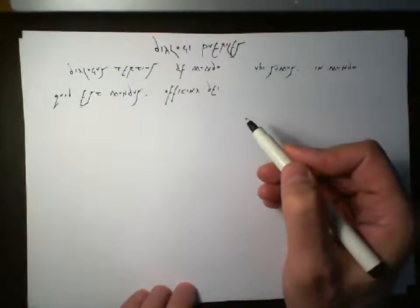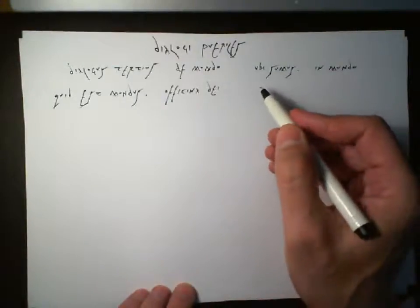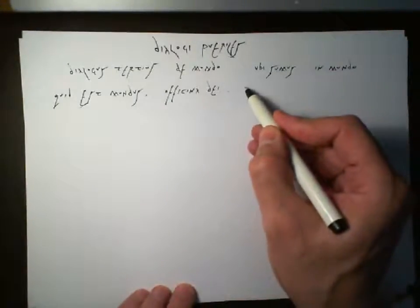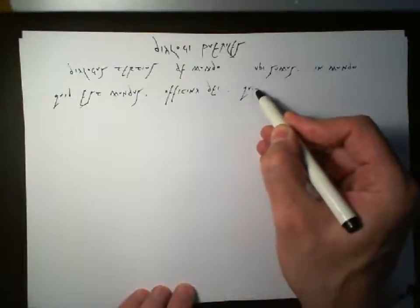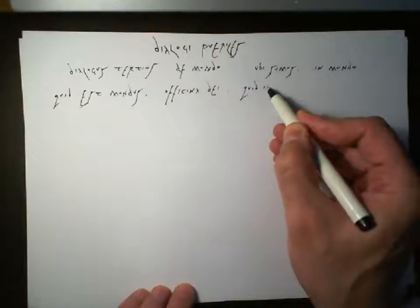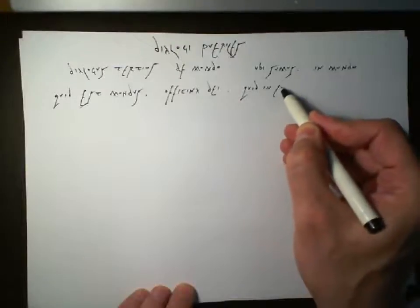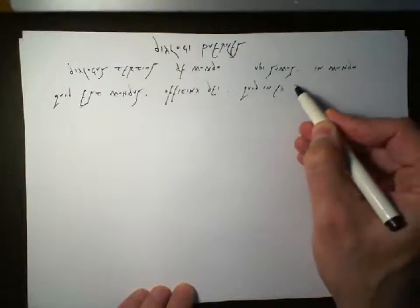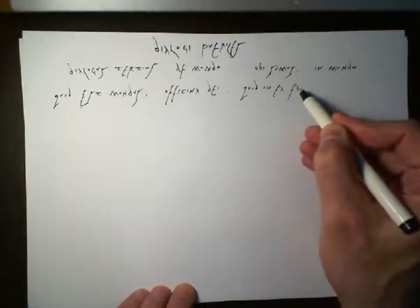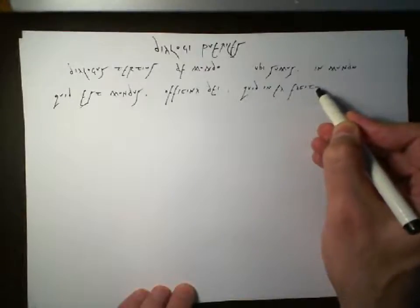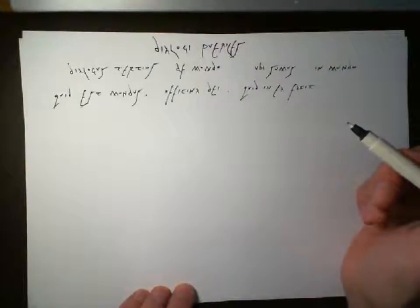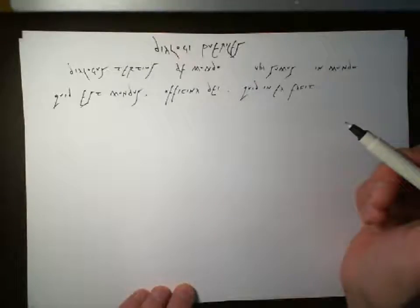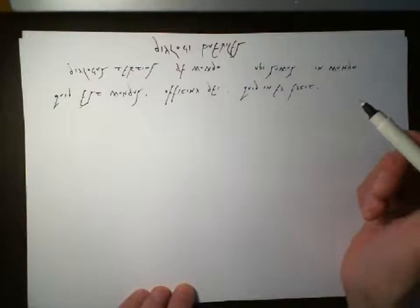Quid in ea facit. What does he do in it? Quid? In ea. What does God do in it? What does God do in it?